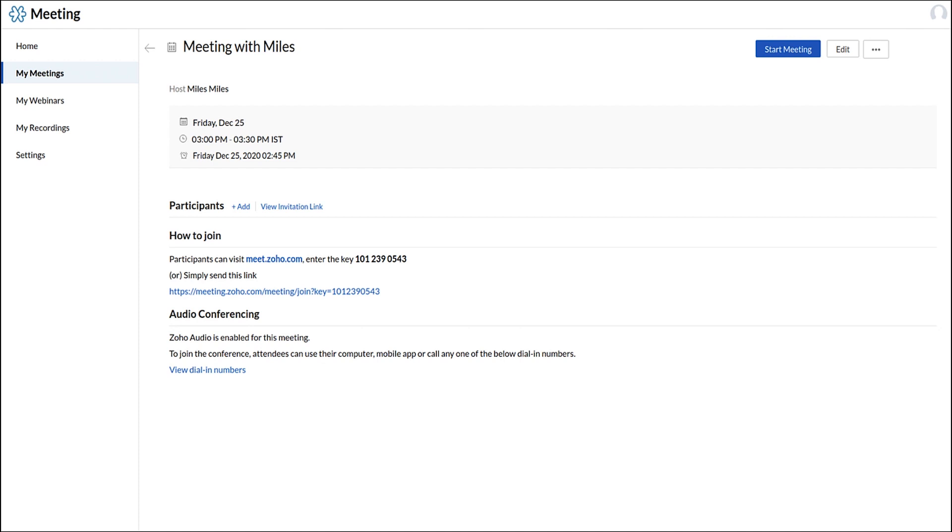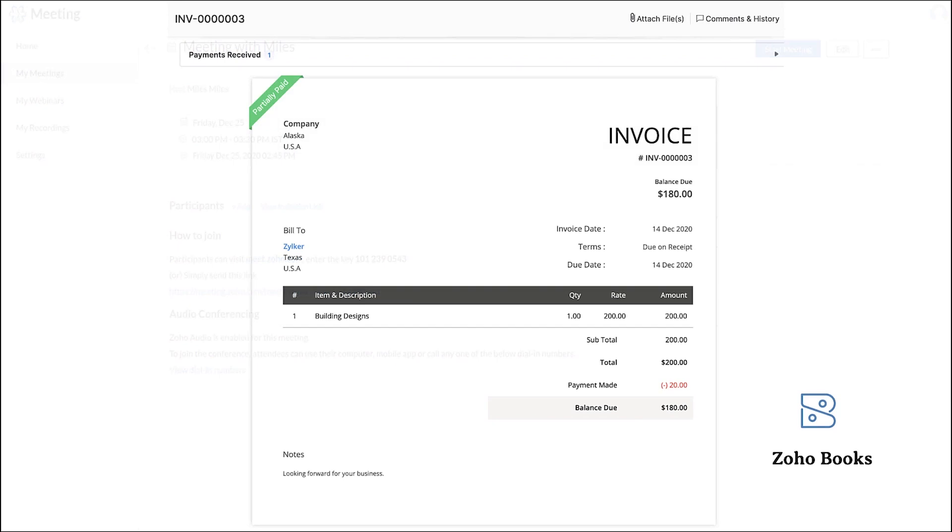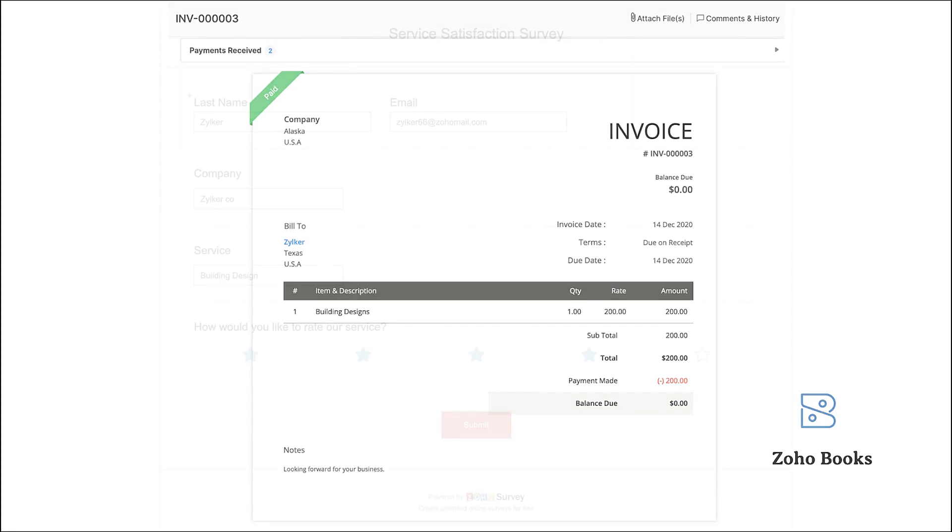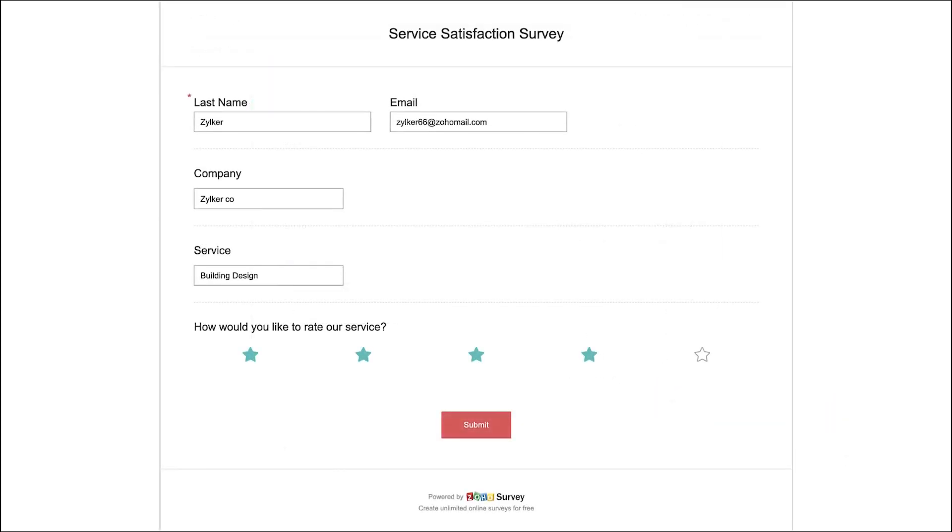If the client is interested in the plan, a final invoice can be raised for the remaining amount. The payment can be collected either offline or online, as Zoho Books supports both. After collecting the payment, you can use Zoho Survey, which is our online survey tool, to get feedback from your client right away. It has an integration with Zoho CRM to send a survey link from CRM itself, as we did for forms earlier.